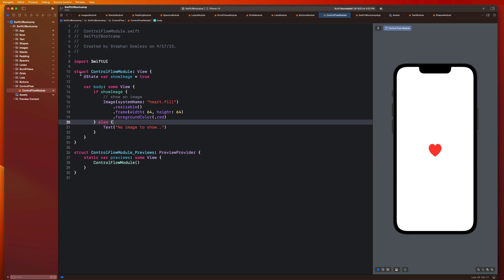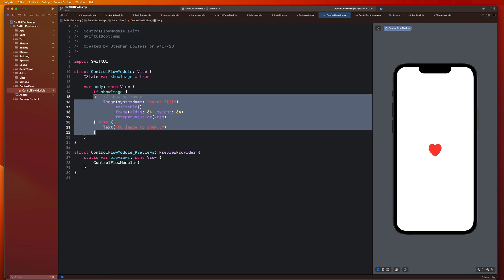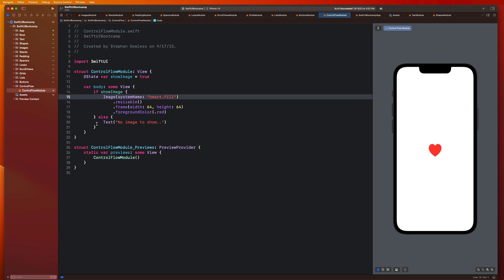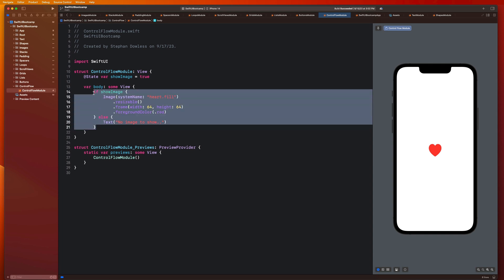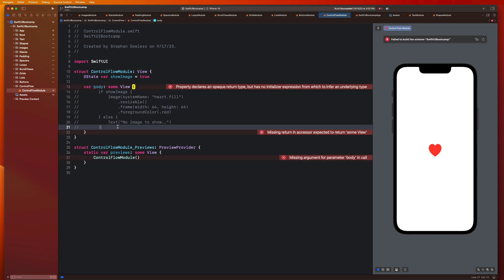It will also increment the number of likes that that thing has and stuff like that. So we're going to be mimicking that functionality in this next segment. It's going to combine a couple different things that we have learned in the past couple modules. We're going to be using state properties and we're also going to be using buttons.